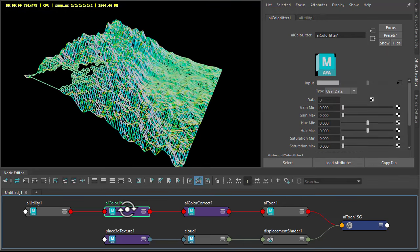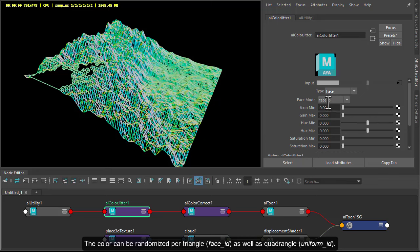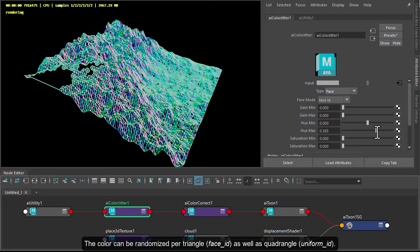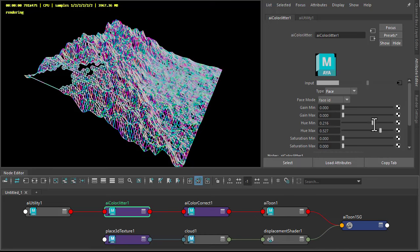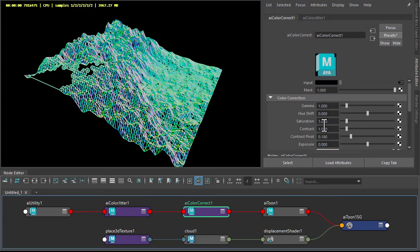And then for color jitter, just change the type to face and we've got face ID here. So now when we adjust the hue max, we're adjusting the colors per face. And then in color correct we can adjust the hue shift.